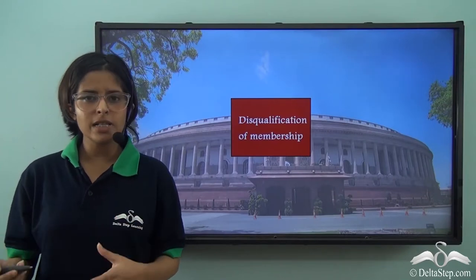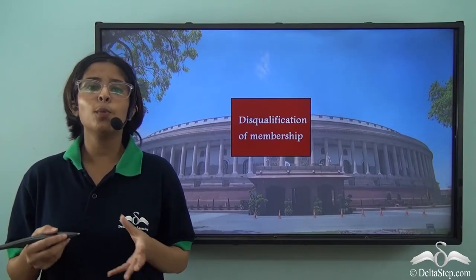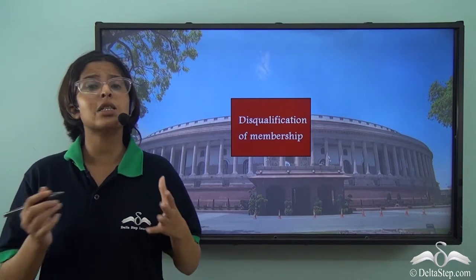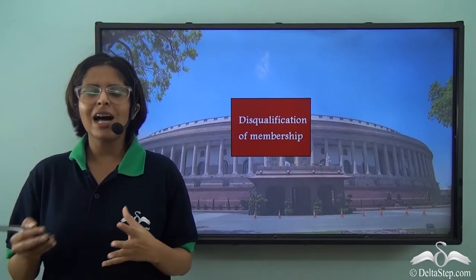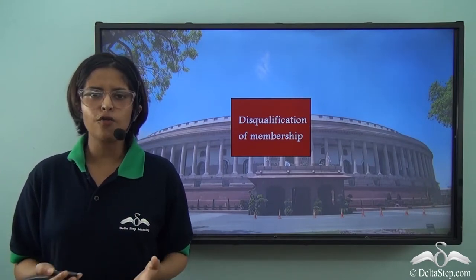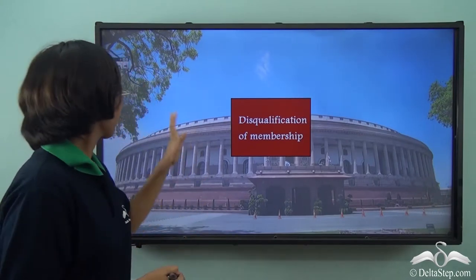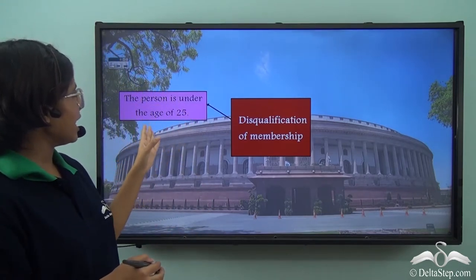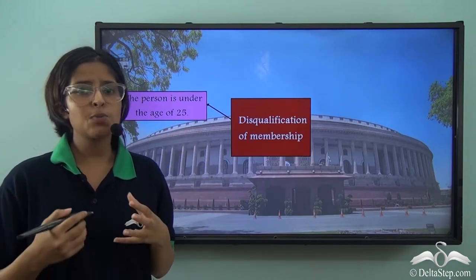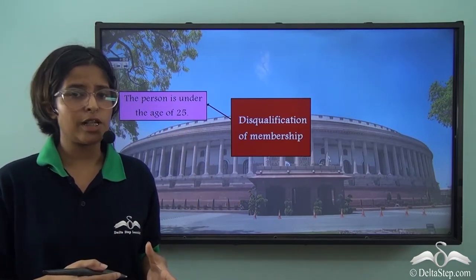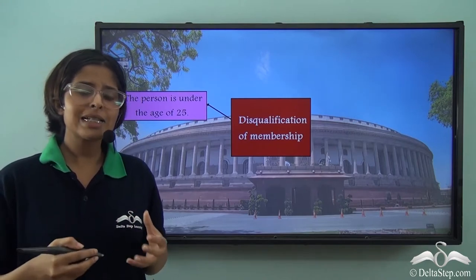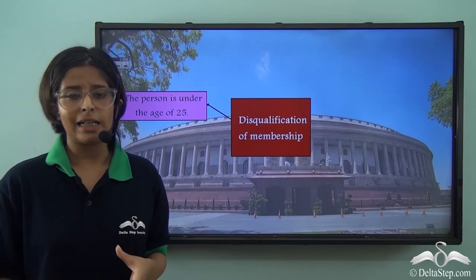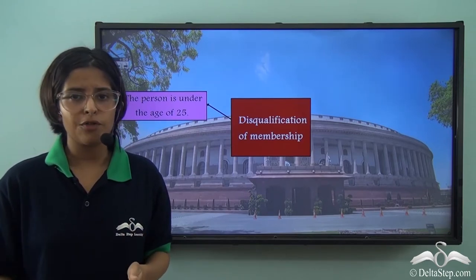Now that we have understood the criteria for qualification, let us go through the criteria for disqualification. The disqualifications are generally just the flip side of the qualifications. The first one is that the person is under the age of 25. If someone provided a false birth certificate and it is later proved that they were not 25 years of age when elected, they will be disqualified.